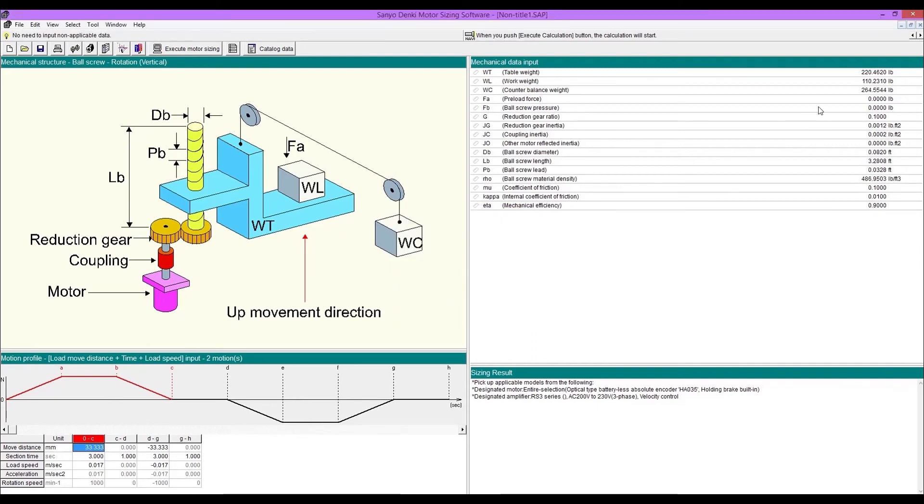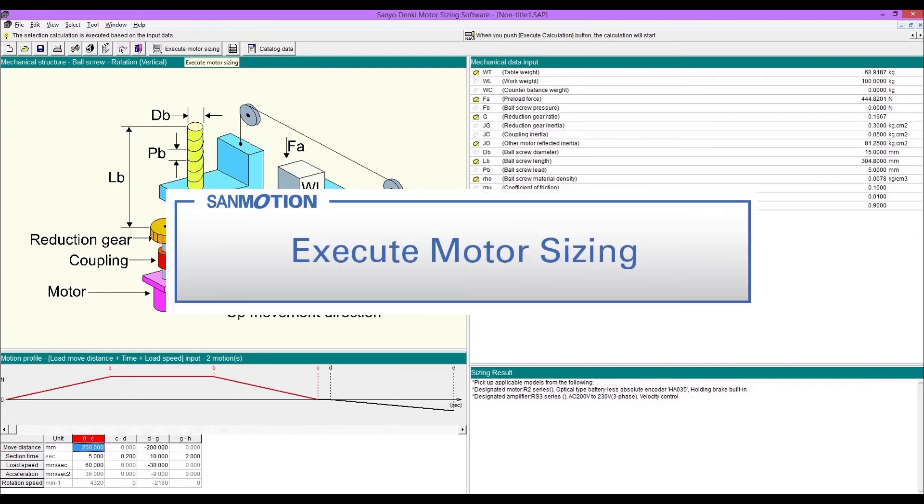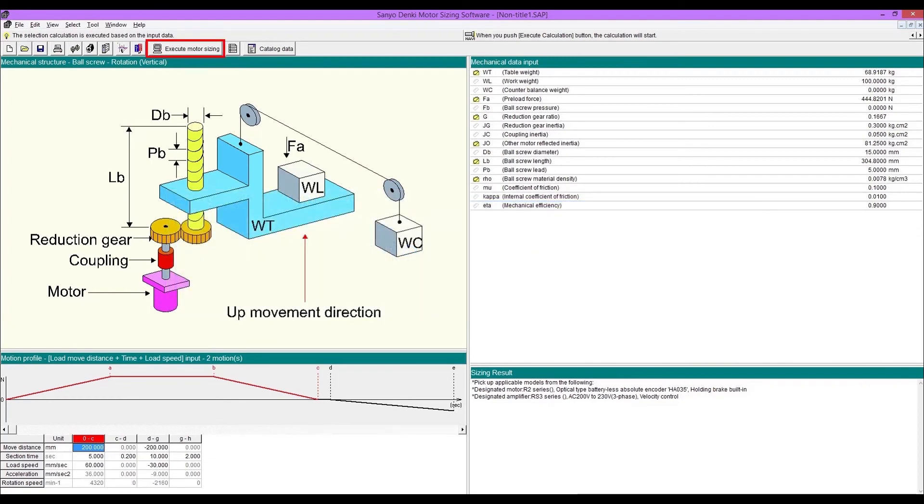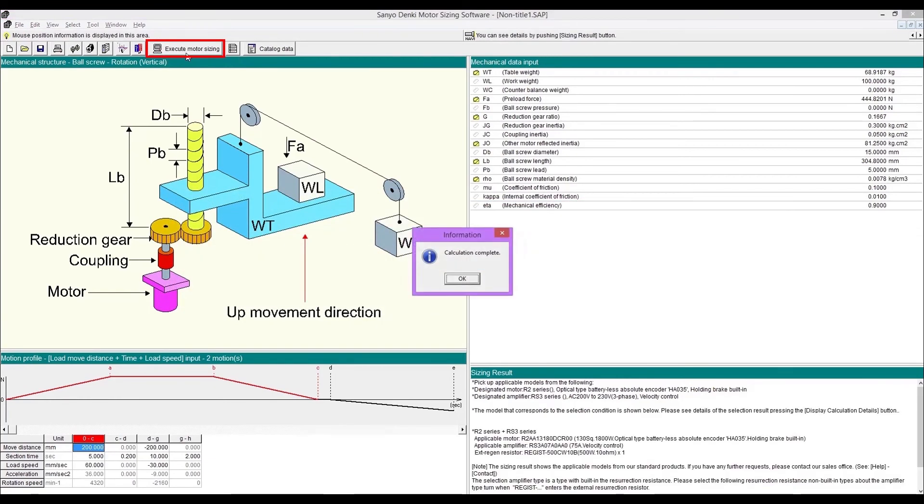You can also change the unit for each parameter. After enter all values, execute motor sizing.